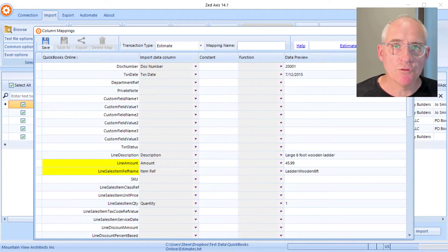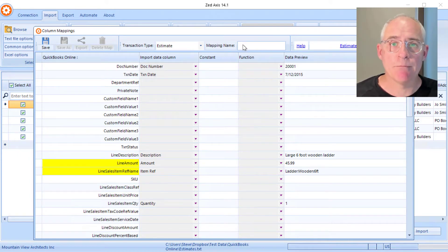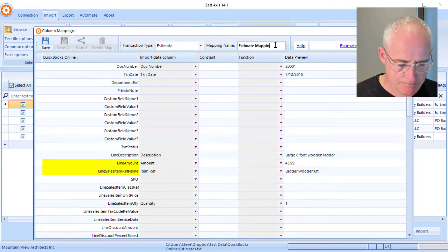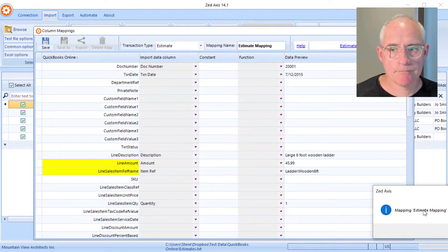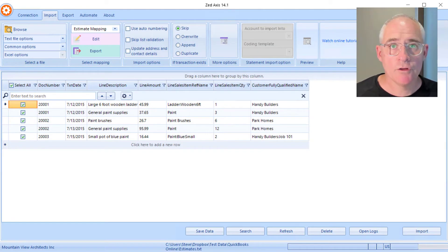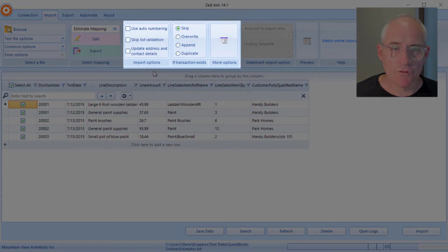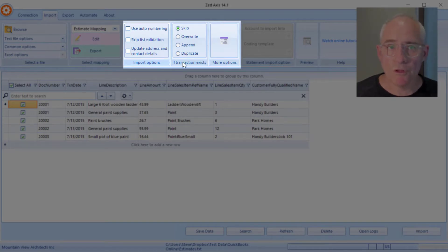Once we've mapped all the fields we're going to bring in, we'll save this mapping so we can reuse it on subsequent imports — I'll give it a name. Now you'll see only the fields that we've mapped will appear. You also have the option to use advanced features such as auto numbering, updating contact address details, and whether you want to overwrite or skip if the estimate already exists in QuickBooks Online.